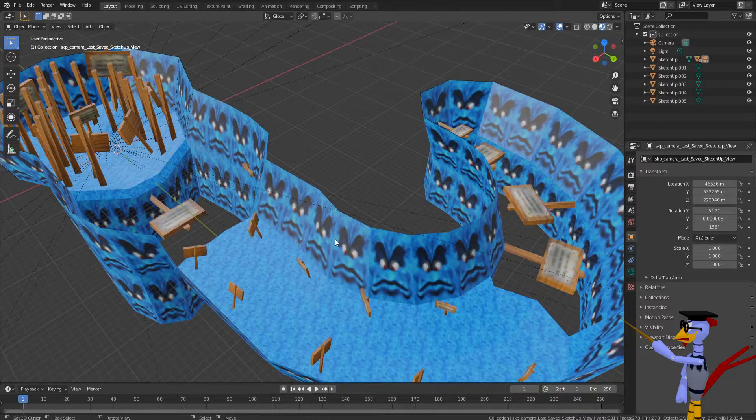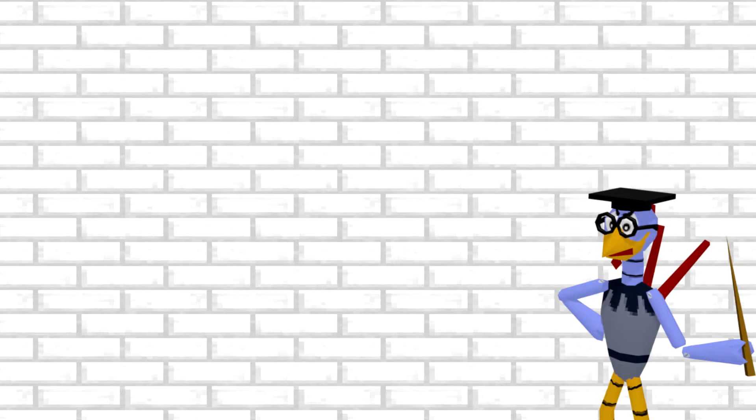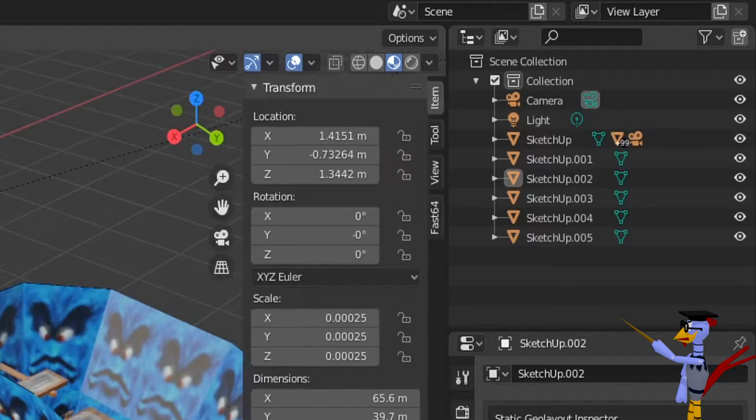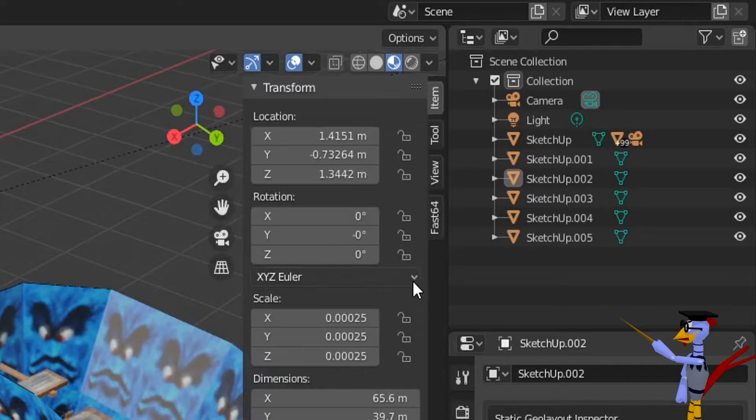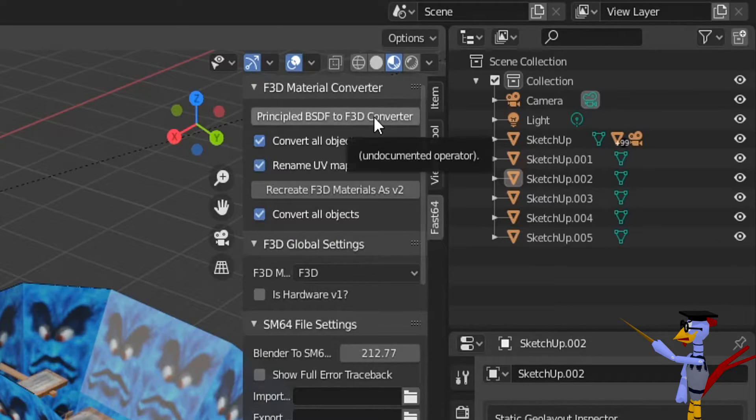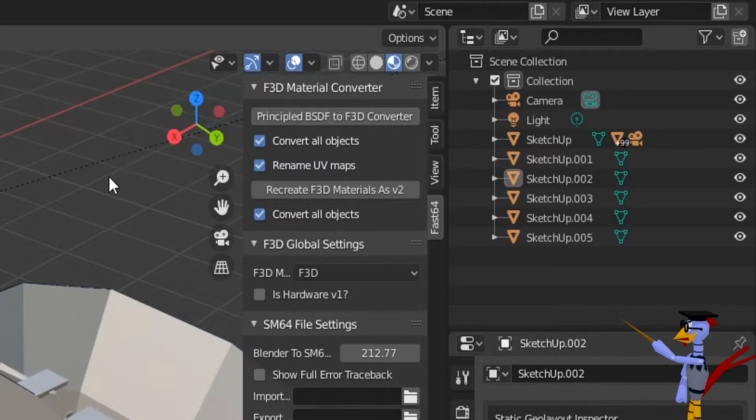Good! The final thing we need to do is to convert the materials into Fast 64 materials. Go into the Fast 64 tab, and at the very top, click Principled BDSF to F3D Converter.